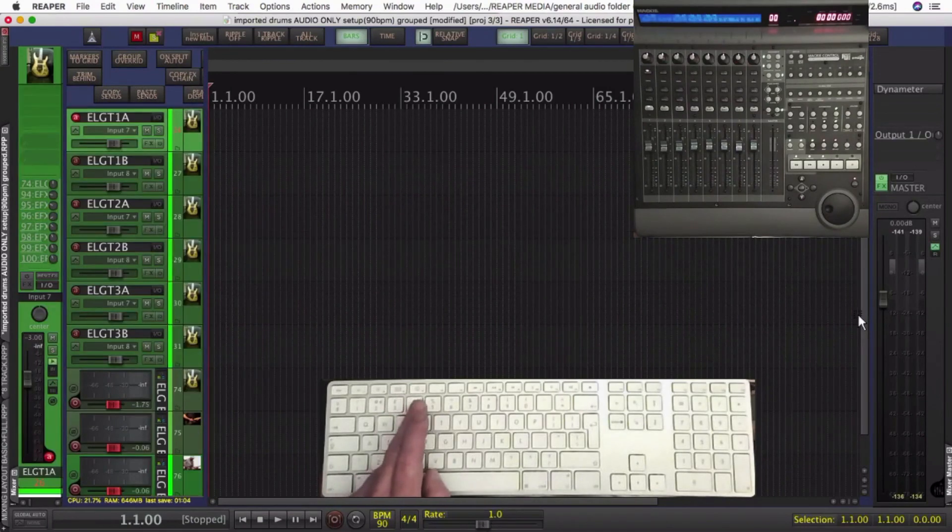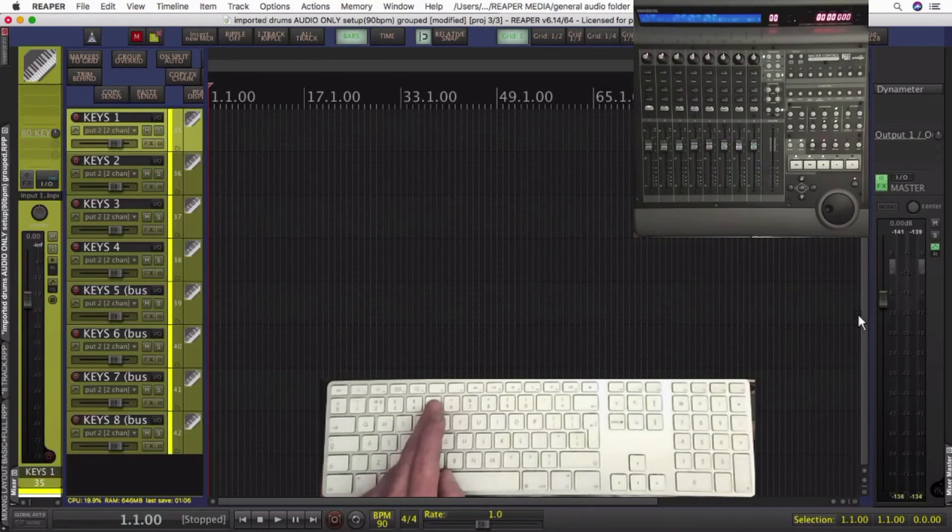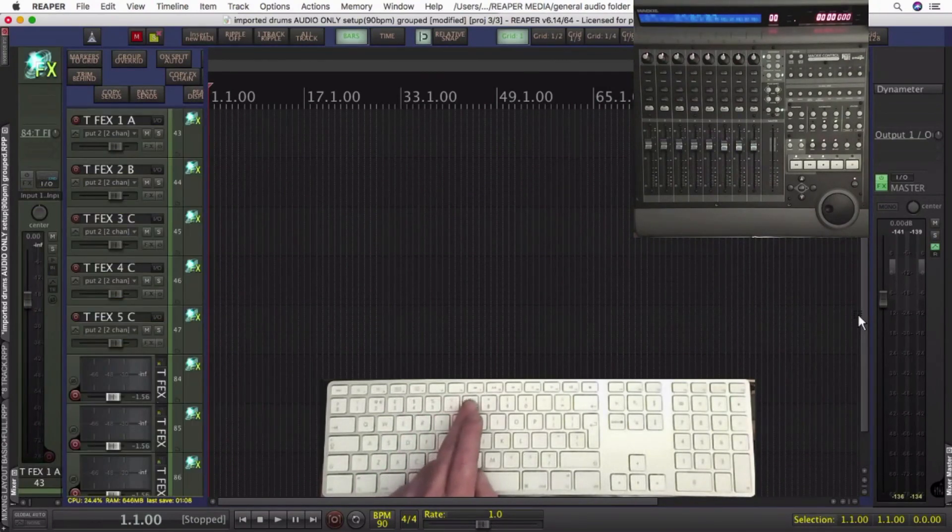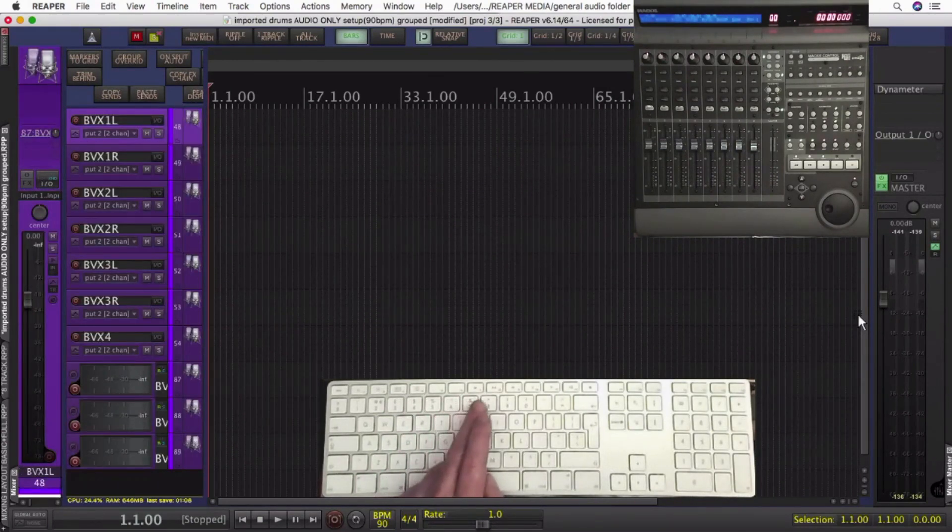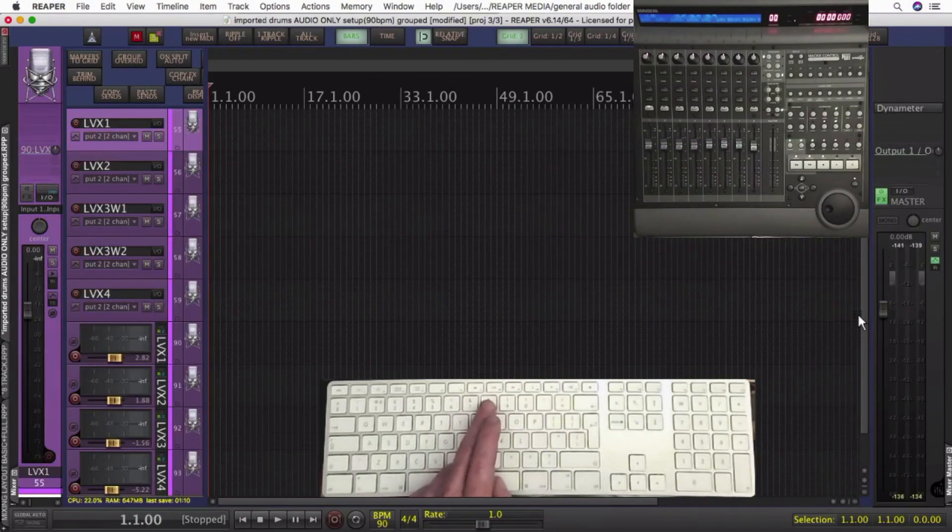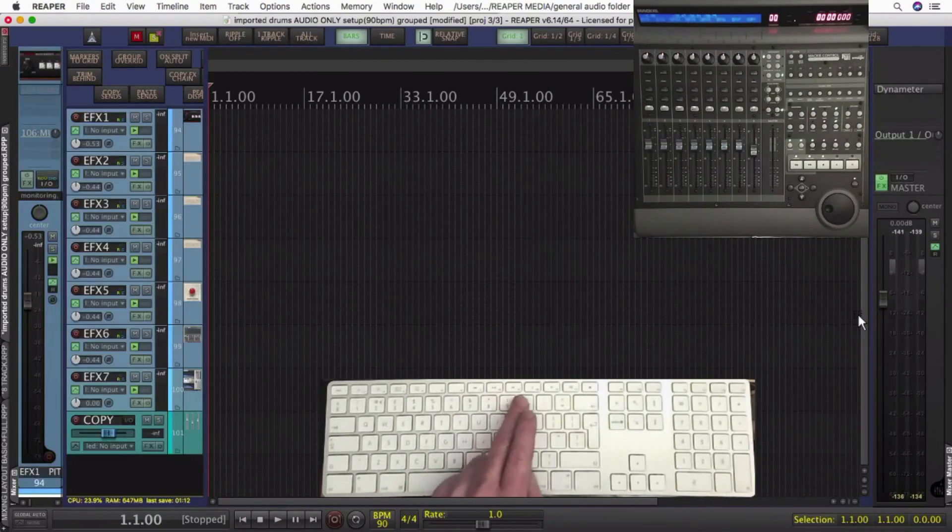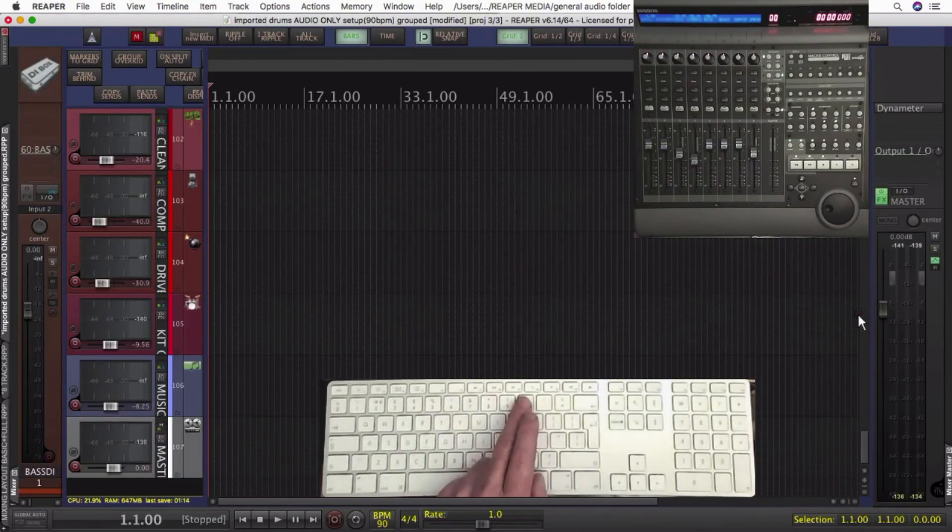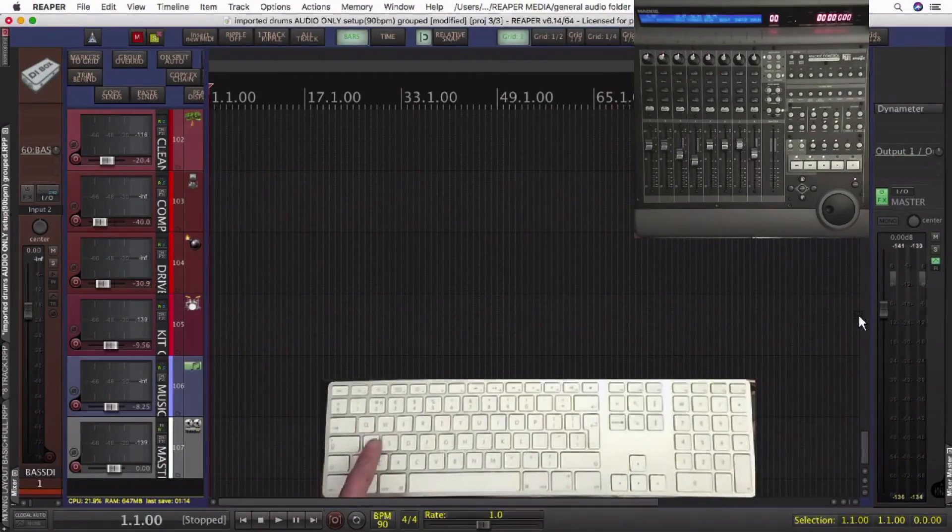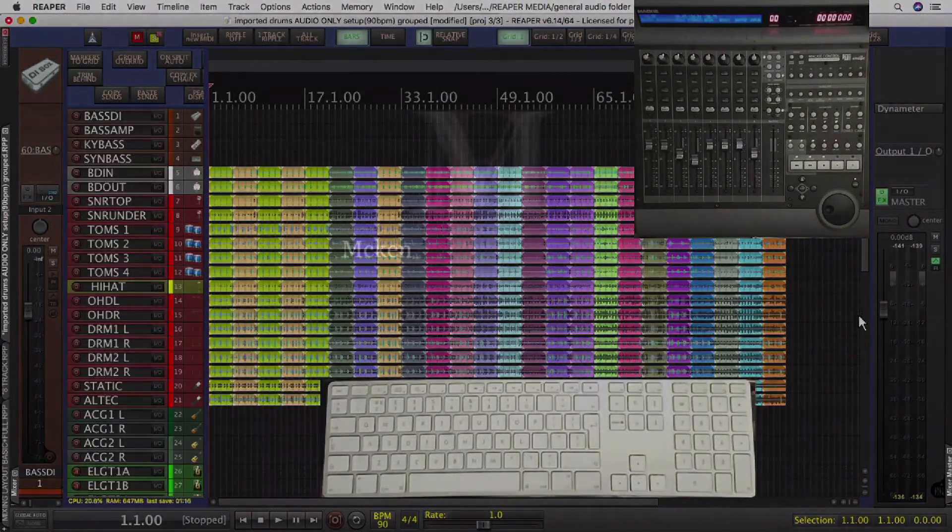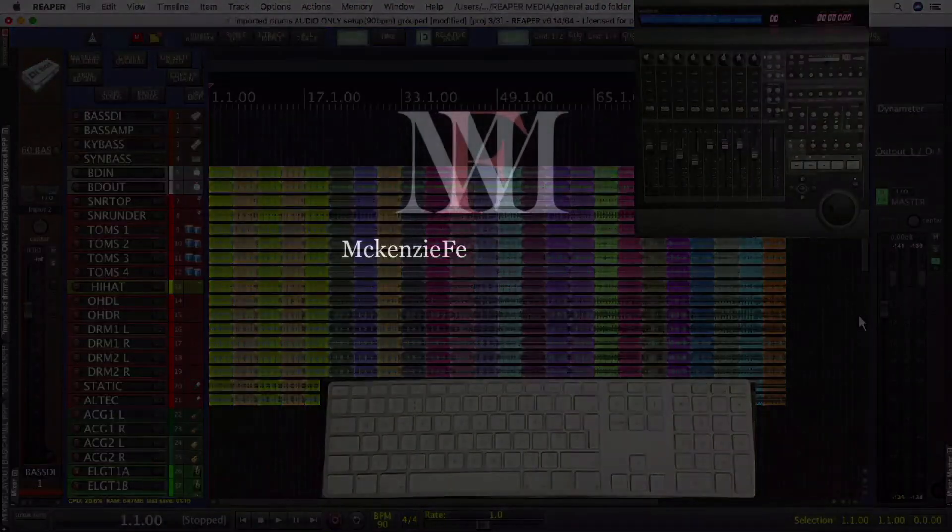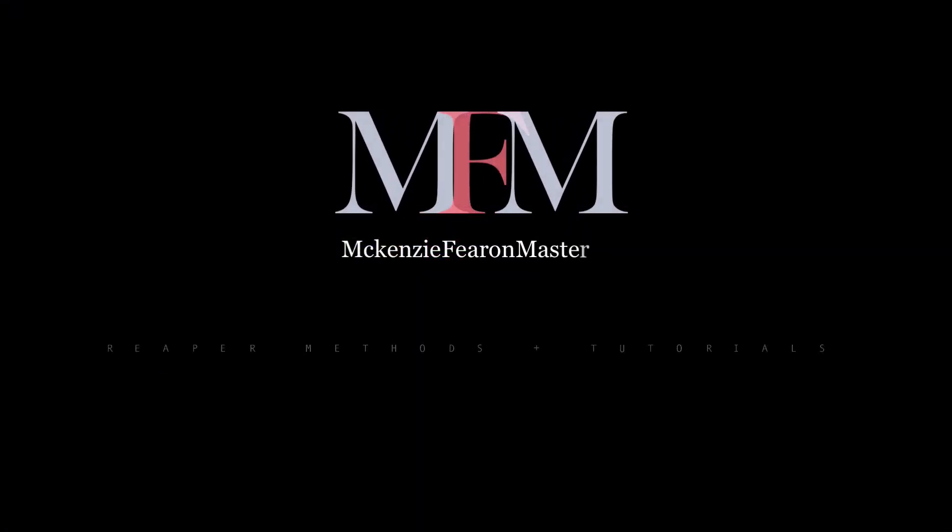I use a dedicated controller to control plugins, no external software required, just using Reaper, and anyone can use that, and it's very effective. Anyway, if you're interested in any of those things like and subscribe, and thanks for watching.